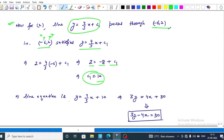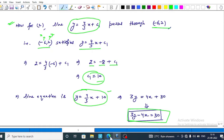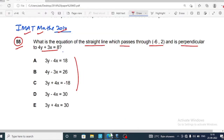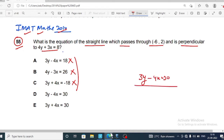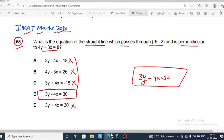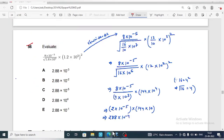Therefore the equation of the line becomes y equals 4 upon 3 x plus 10. Multiplying through by 3 gives 3y equals 4x plus 30, which can be written as 3y minus 4x equals 30. Checking the options: option D, 3y minus 4x equals 30, is correct for this question.